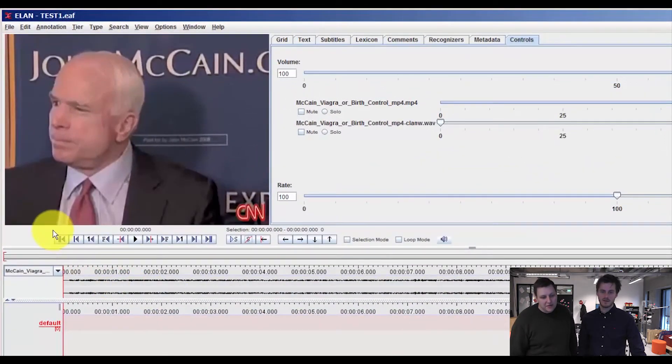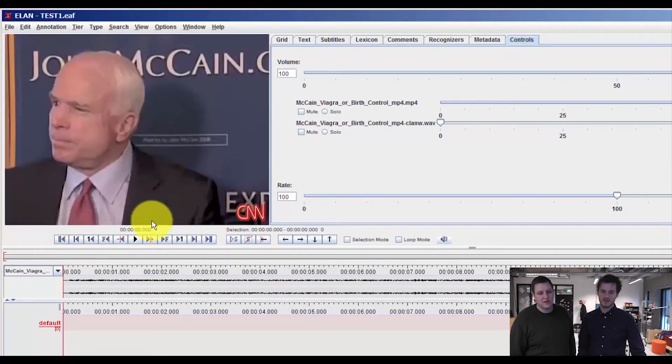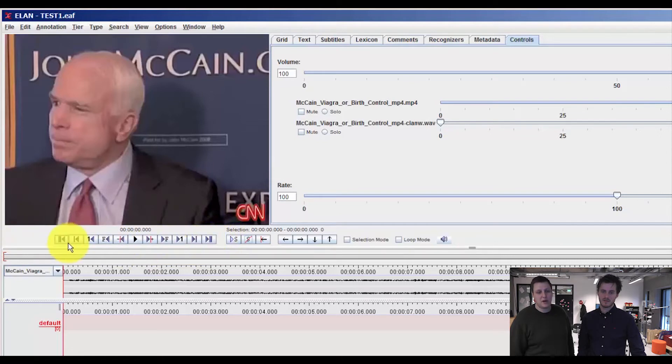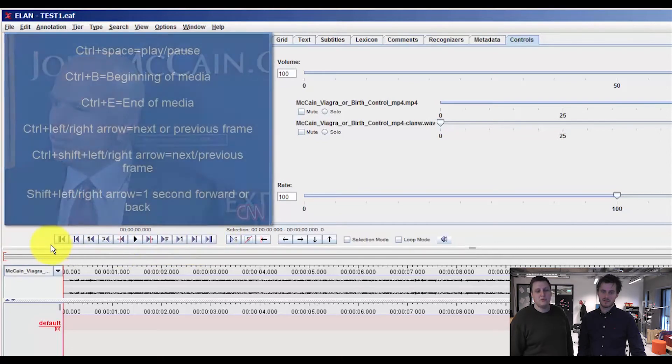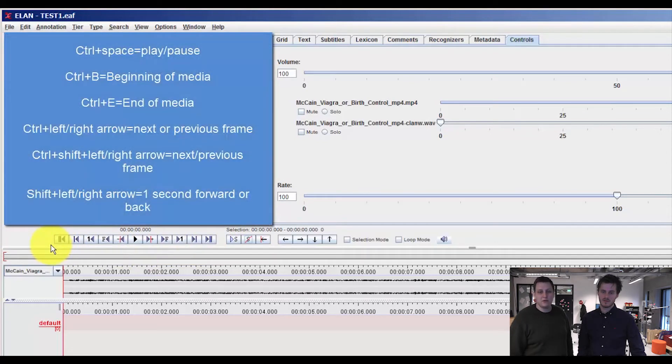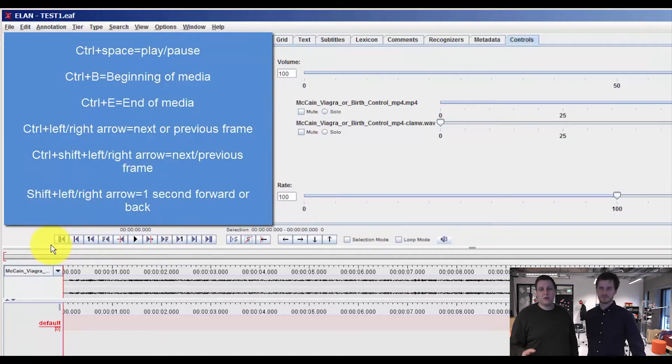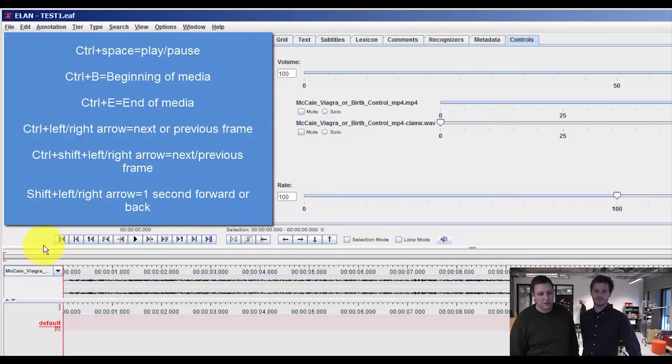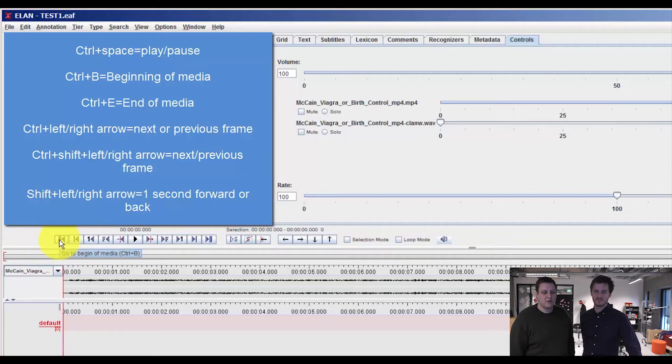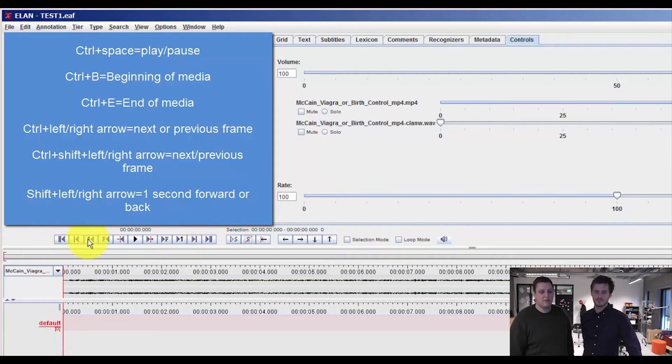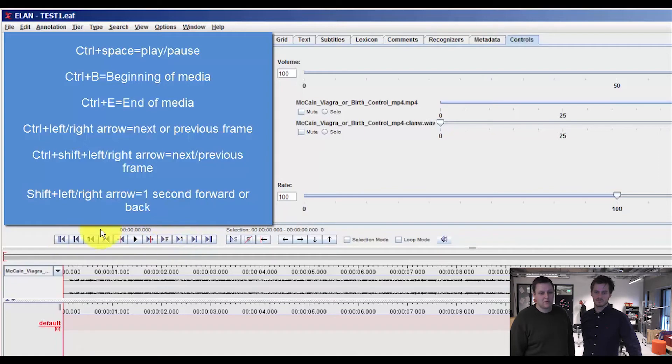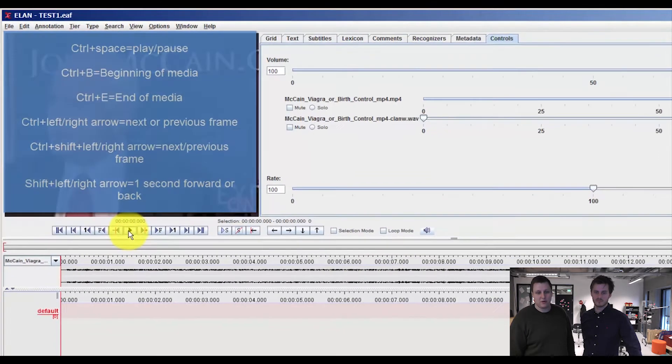Beneath the stream window we have the basic play and pause buttons. We recommend that you try and learn the shortcuts to make it easier when you start working with your data. But basically we have go back to the beginning, go to the end, go back one second, go forward one second, frame by frame, and the play and pause button.